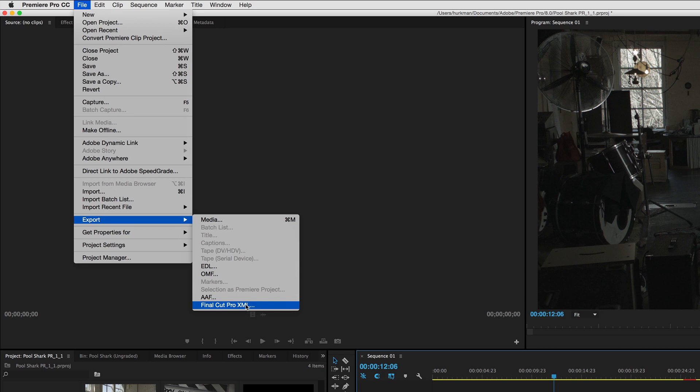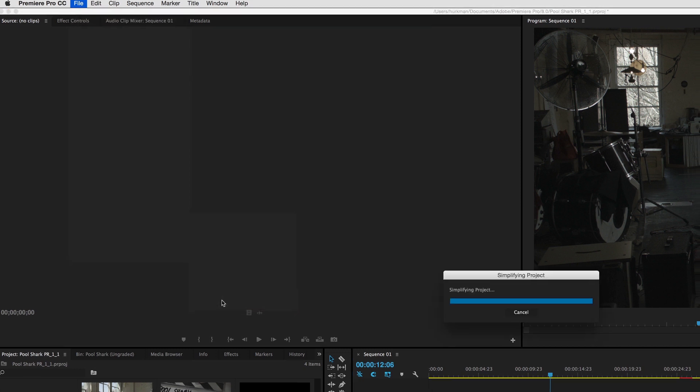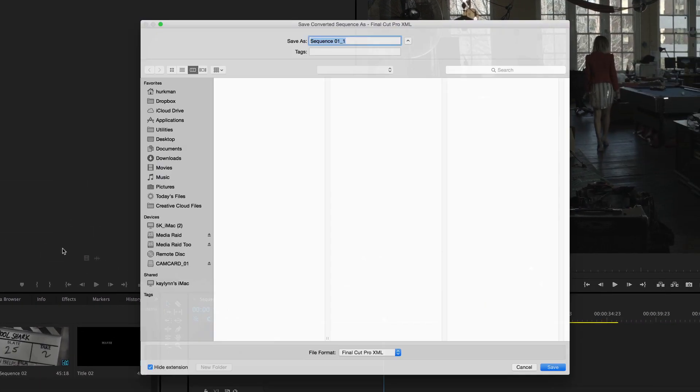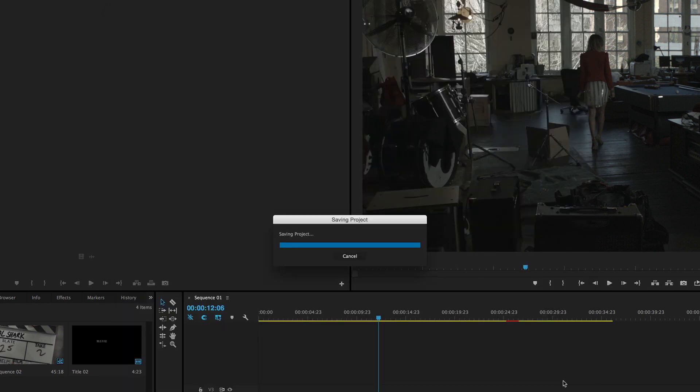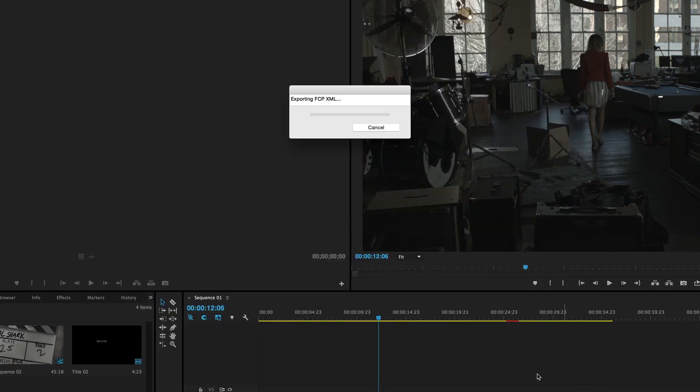Oftentimes I've found that Final Cut Pro XML exports the project with greater fidelity, but every once in a while I have found that AAF can do a better job. So it really depends on what combination of effects you happen to have in your project. So all you do is select one or the other, choose a location for it to be written, and click Save.